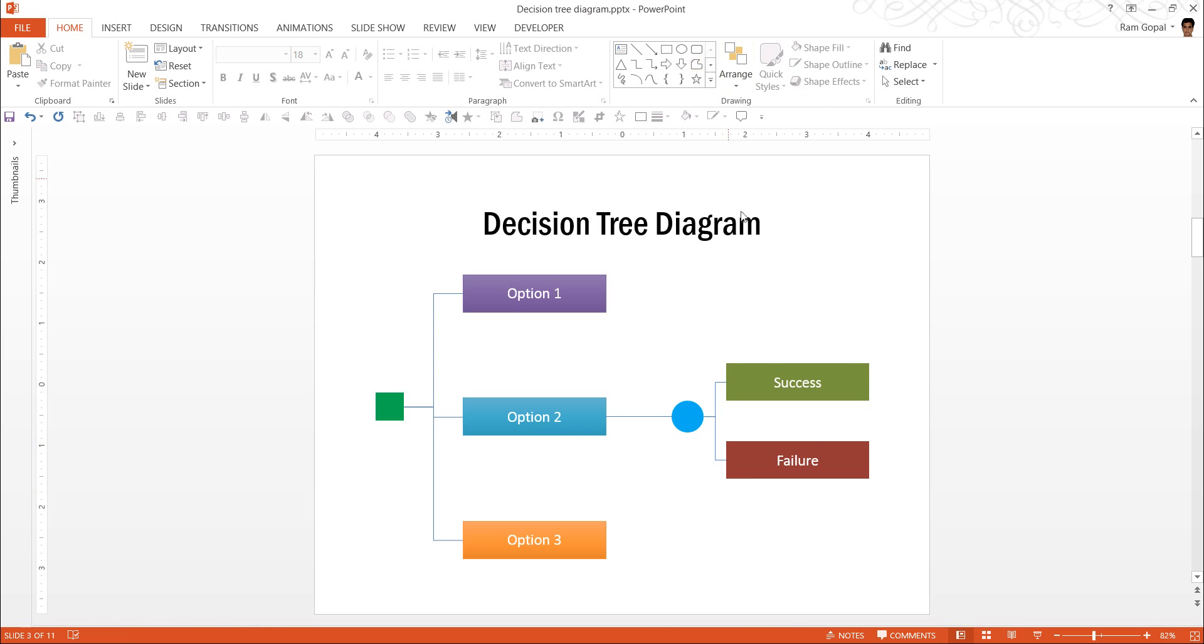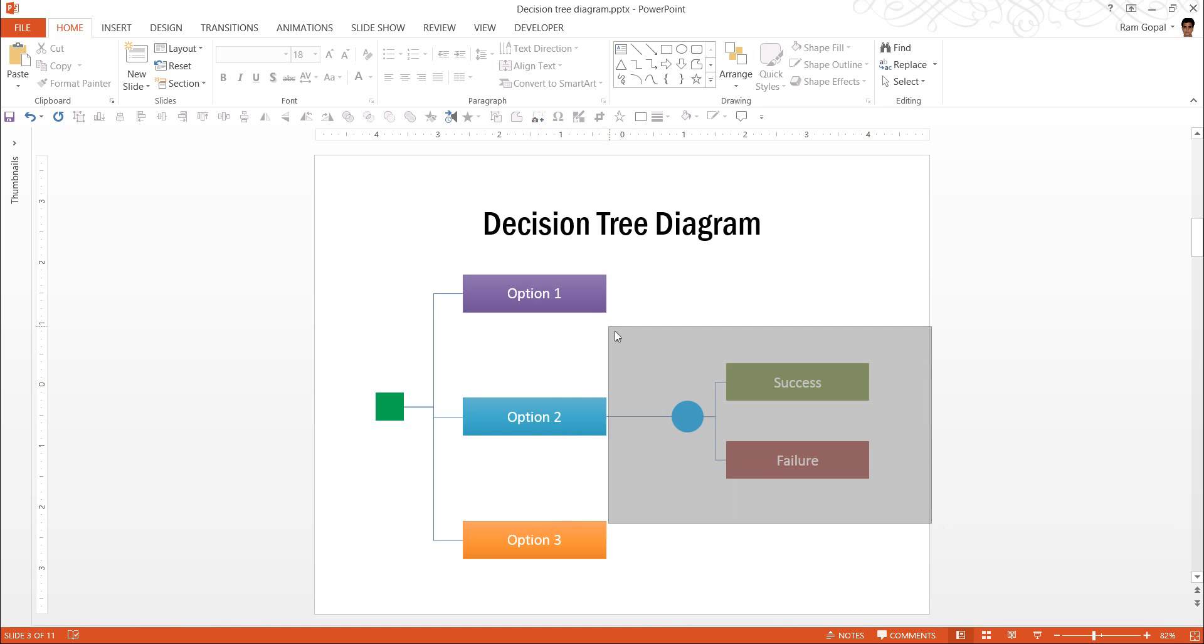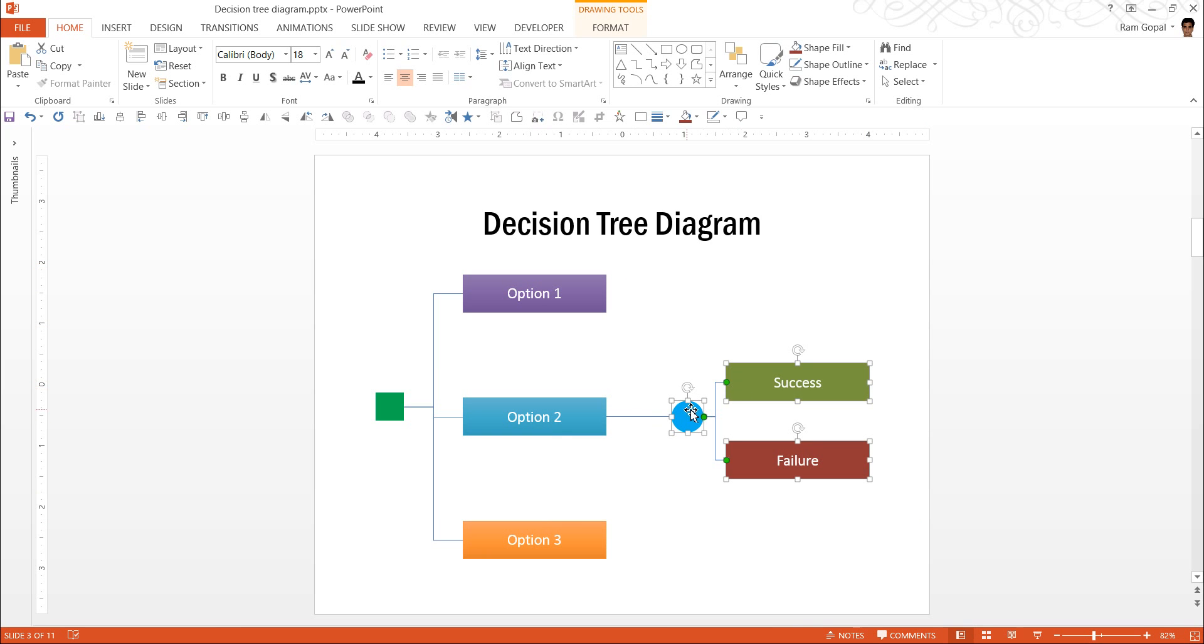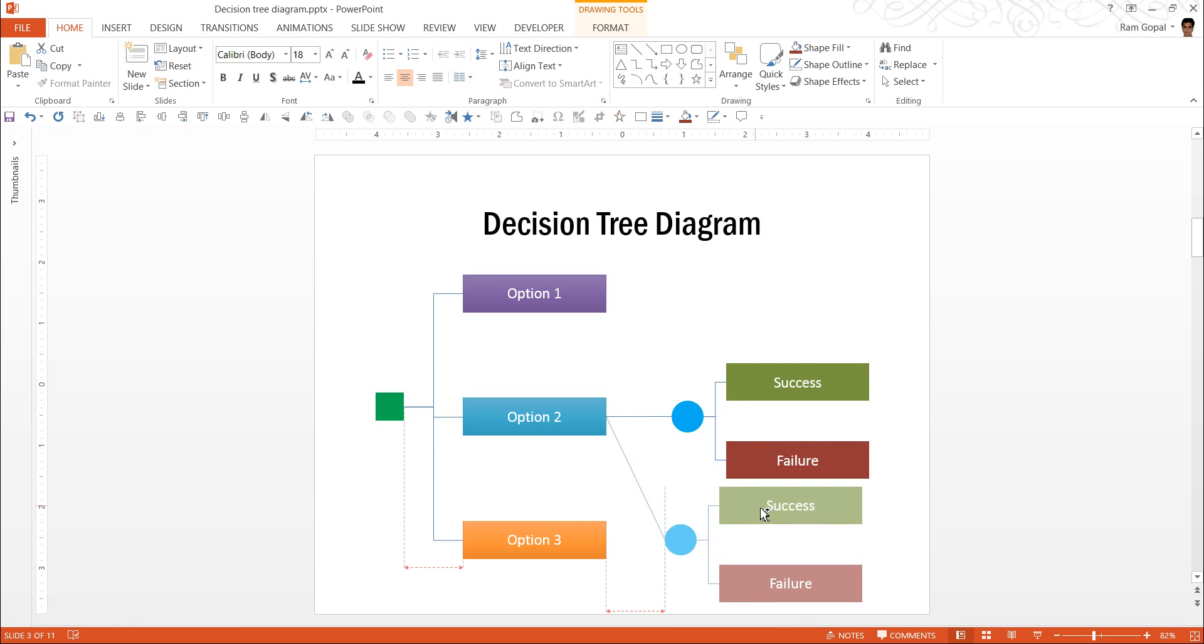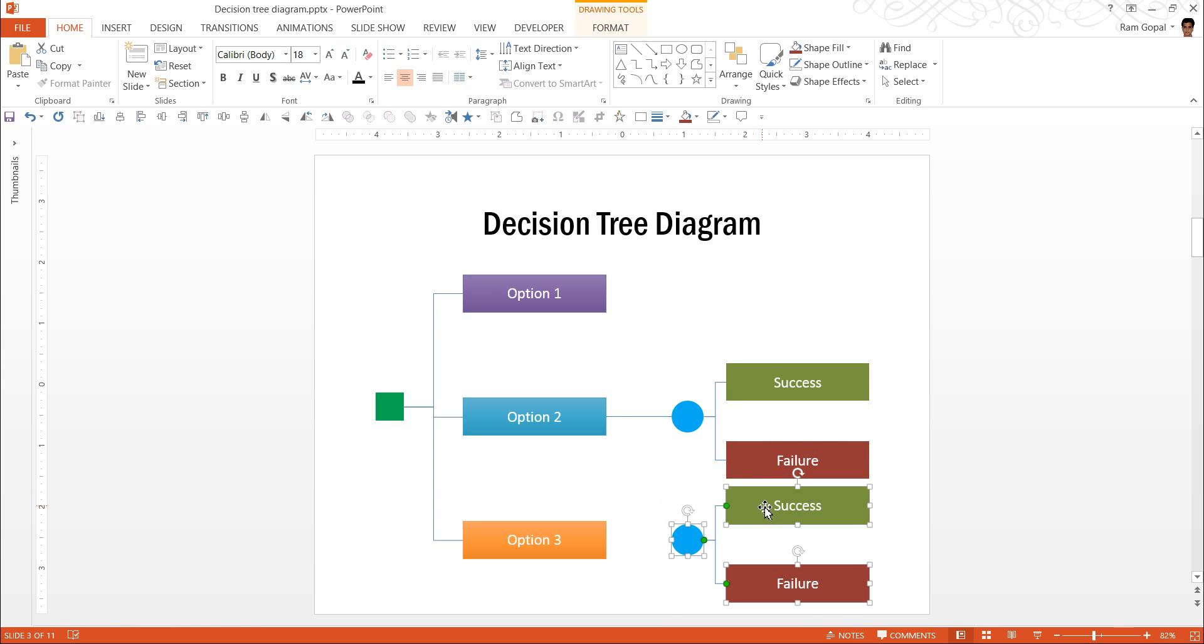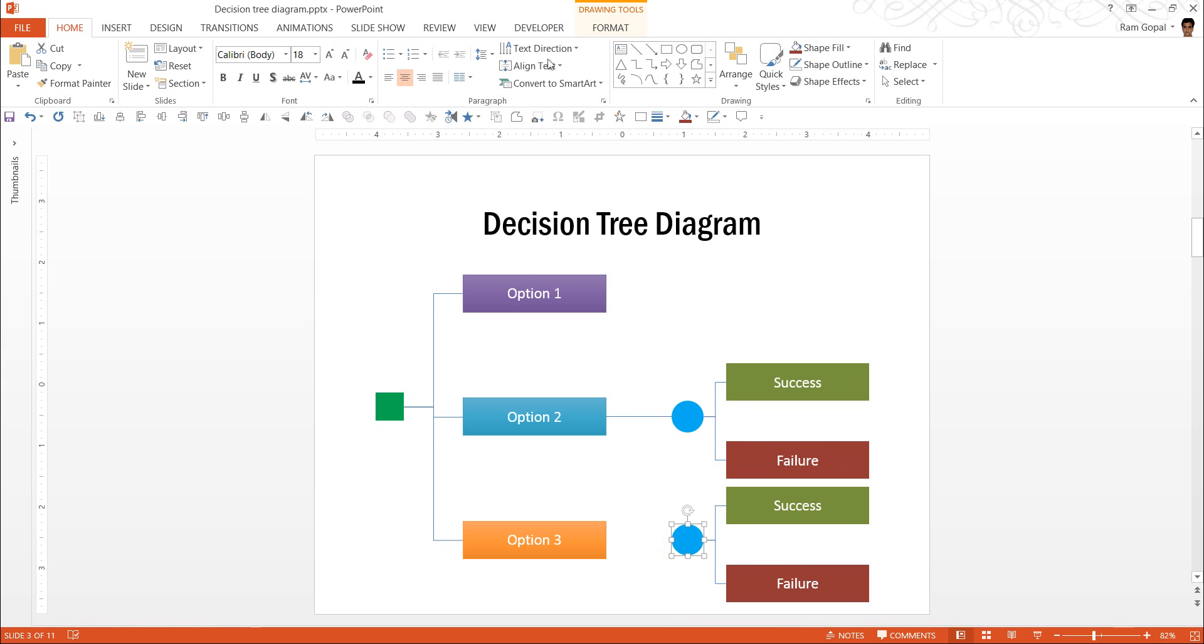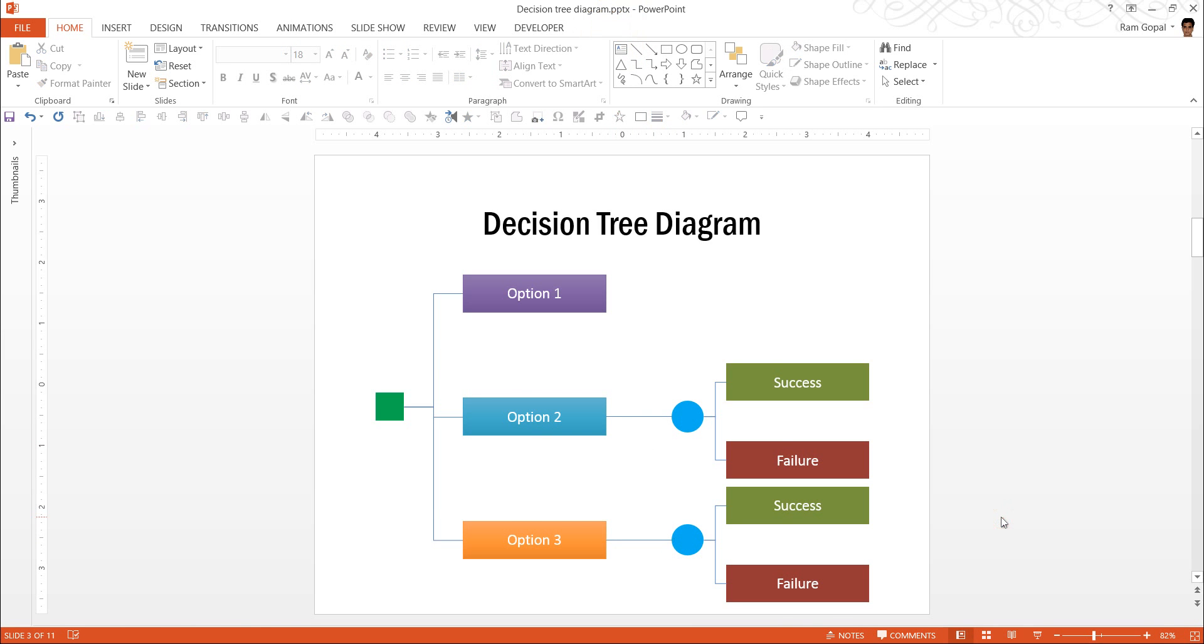That looks good. Now, finally, we also want the same thing available for option 3 as well. So, I am going to select all of these. And while holding the control tab, I am going to move this here. That looks good. Now, let me connect this with this. And that is beautiful. That kind of completes this one.